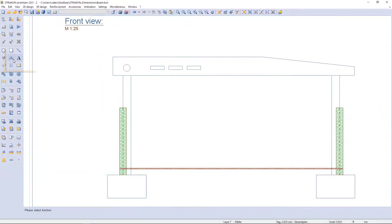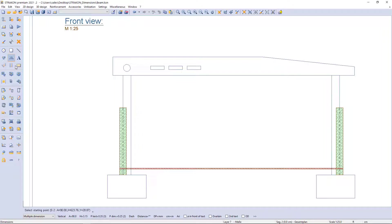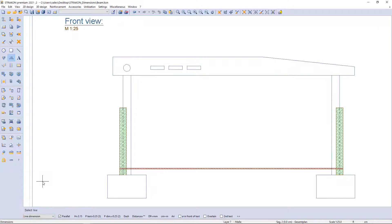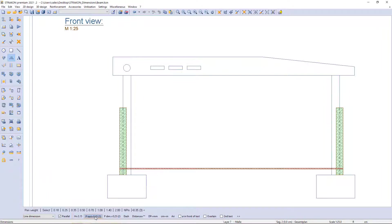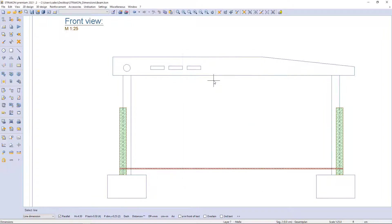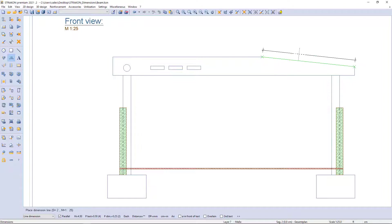I start this example with the dimension command on the left toolbar. I select line dimension from the table in the additional function bar, where I can determine various settings such as the pen thickness for the dimension text. I just need to select the line and an angular dimension appears.